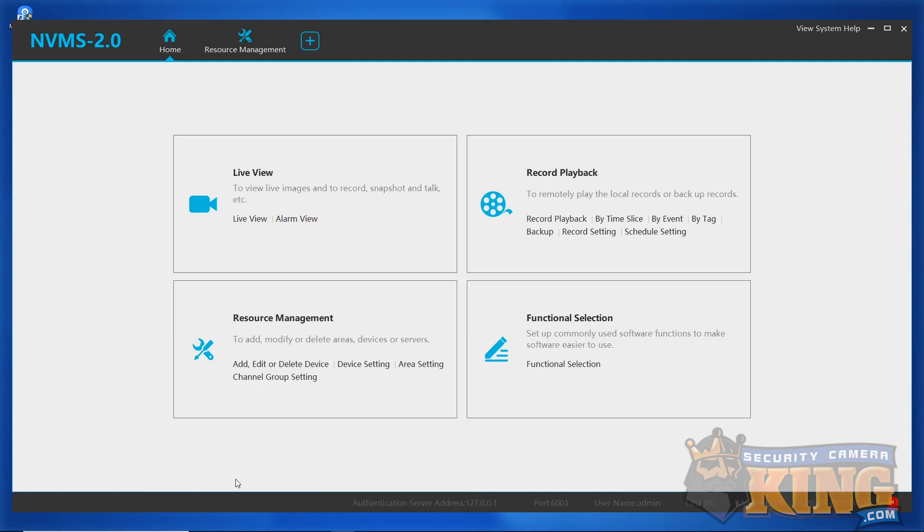With port forwarding, many networks will not allow a computer on the same network as the recorder to access that recorder using the WAN IP address. With the port forwarding setups, we're going to be adding two different entries to CBEL and VMS. To organize these entries, we first have to create something called areas. Under the resource management section, you'll see an option called area setting. Go ahead and click that.